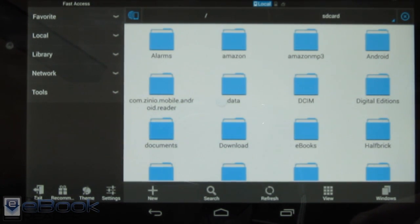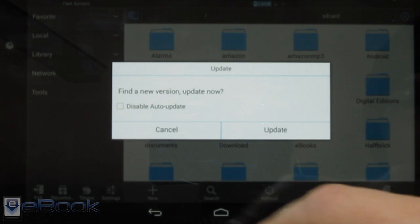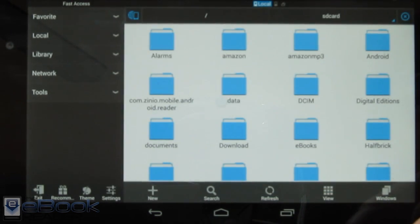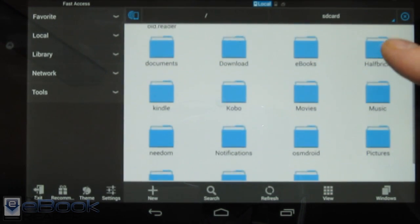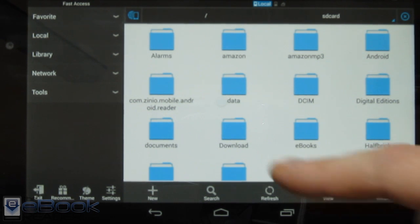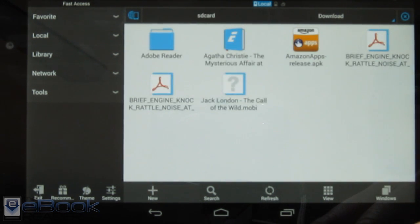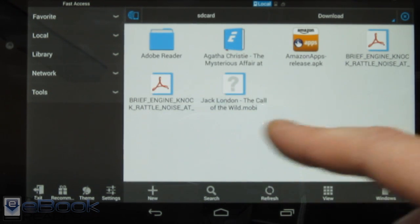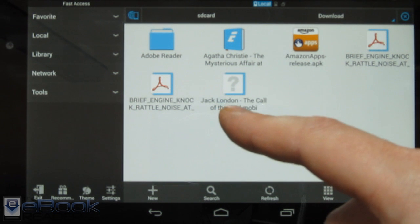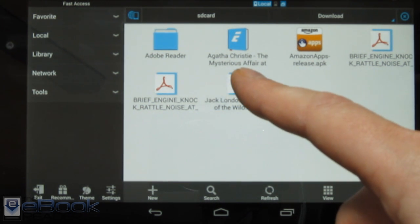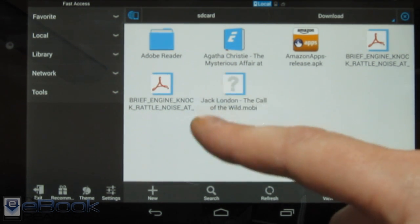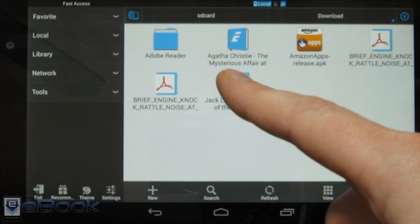If you want to move it from your Dropbox folder or wherever else you've got it, you just go to wherever the file is located. When you use the web browser to download, it goes to the download folder. I've got a few books here too. Here's that Jack London file in Kindle format. We've got to move this to the Kindle folder to get it to show up in the Kindle app.